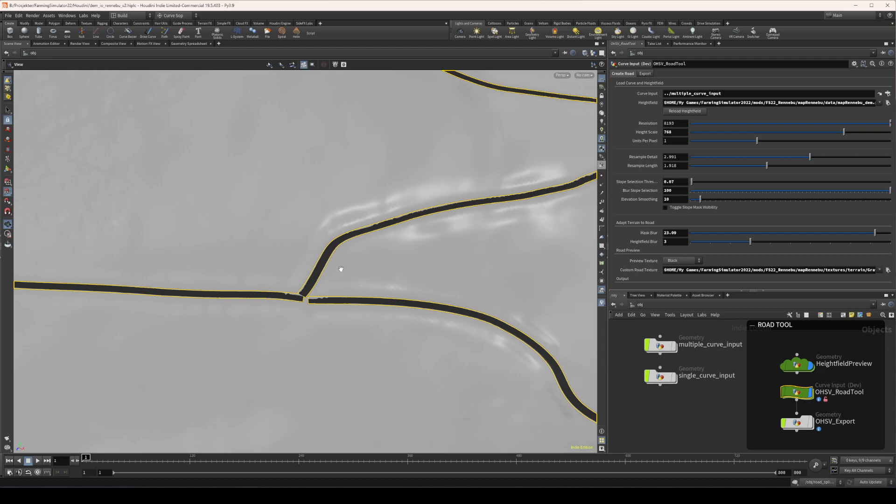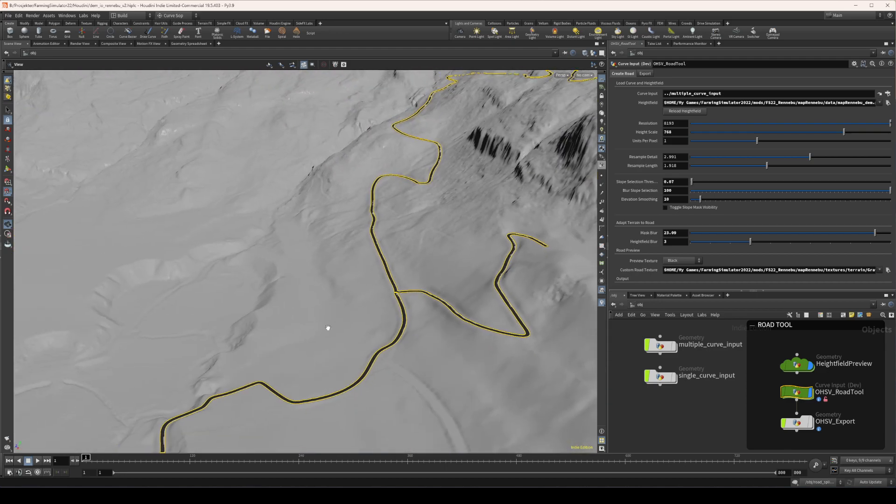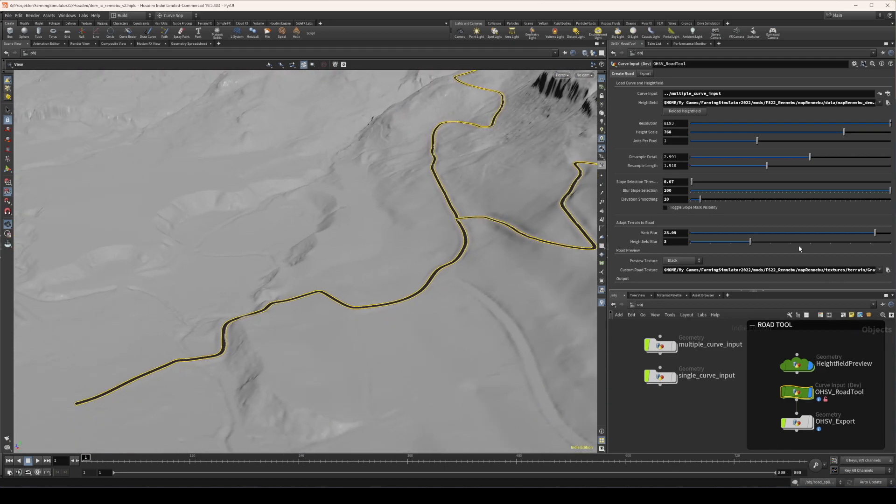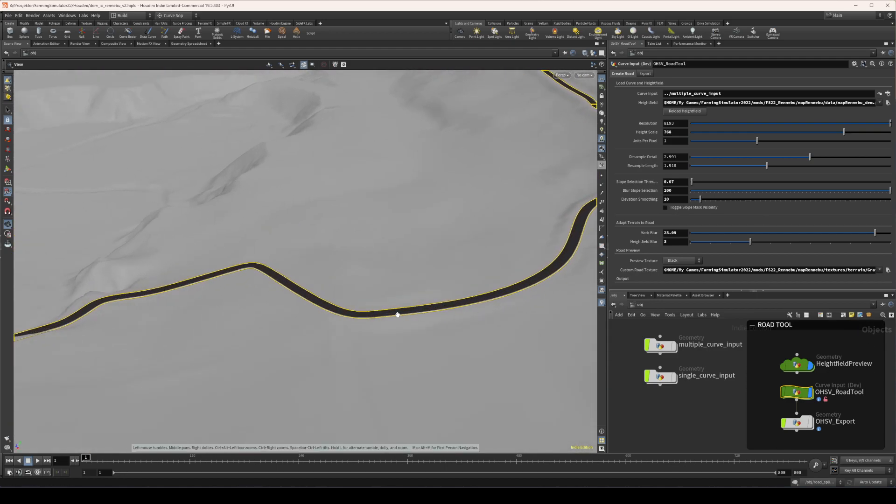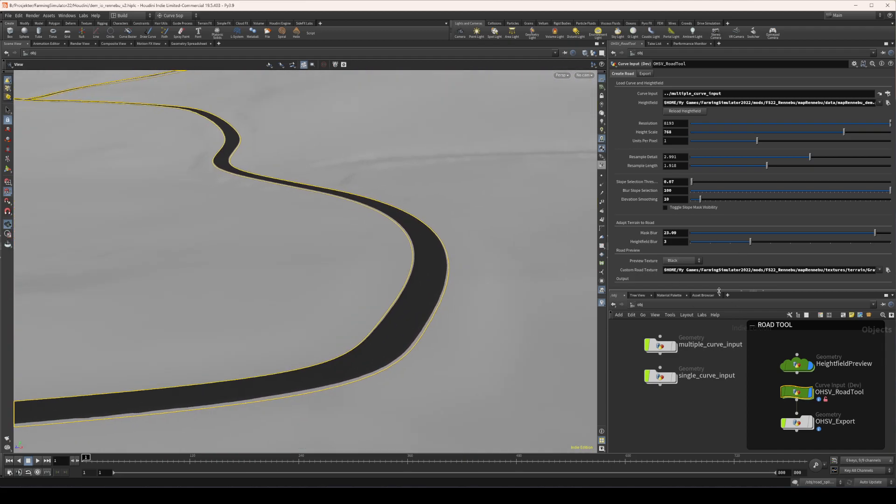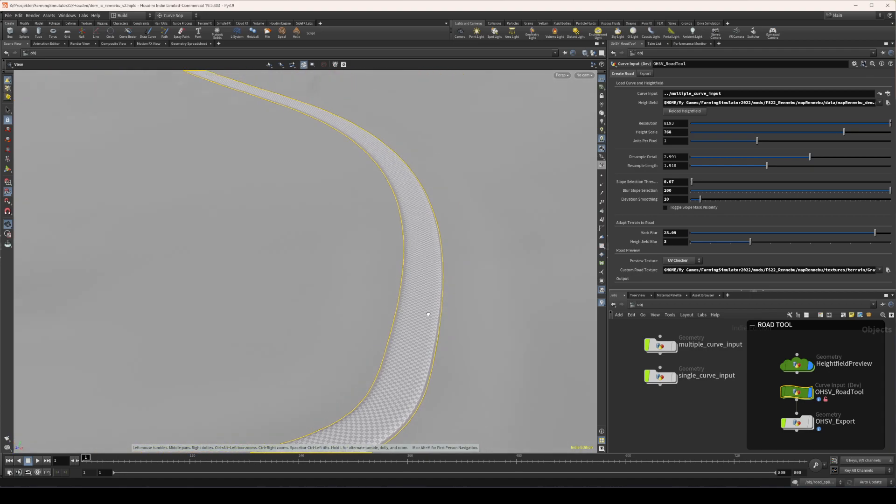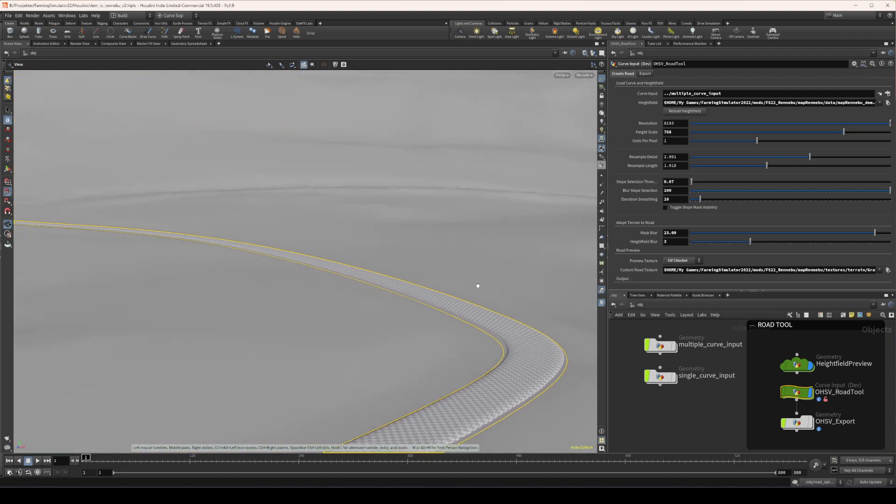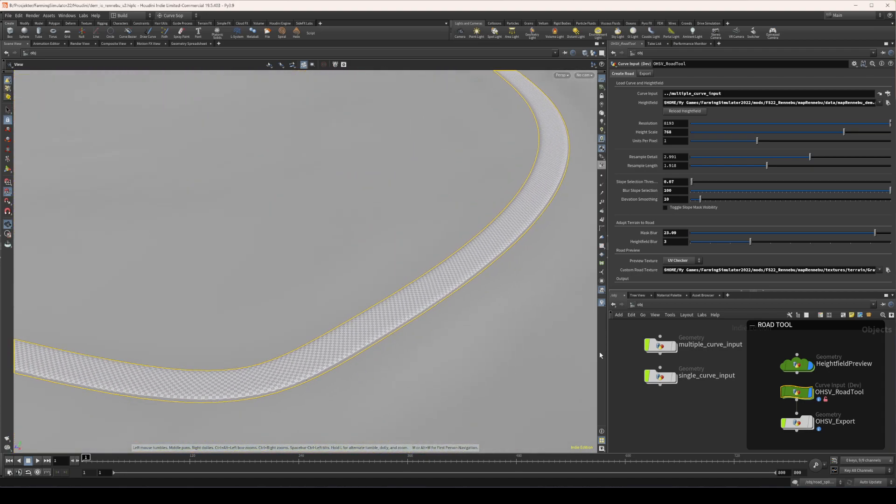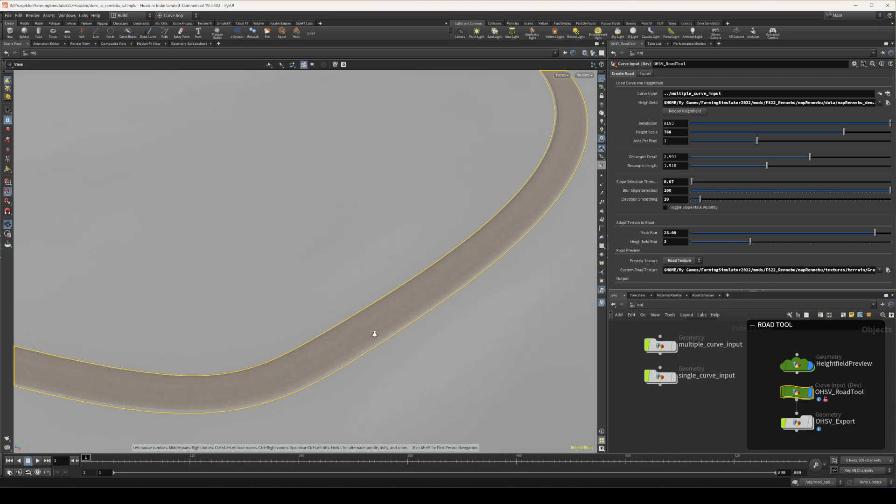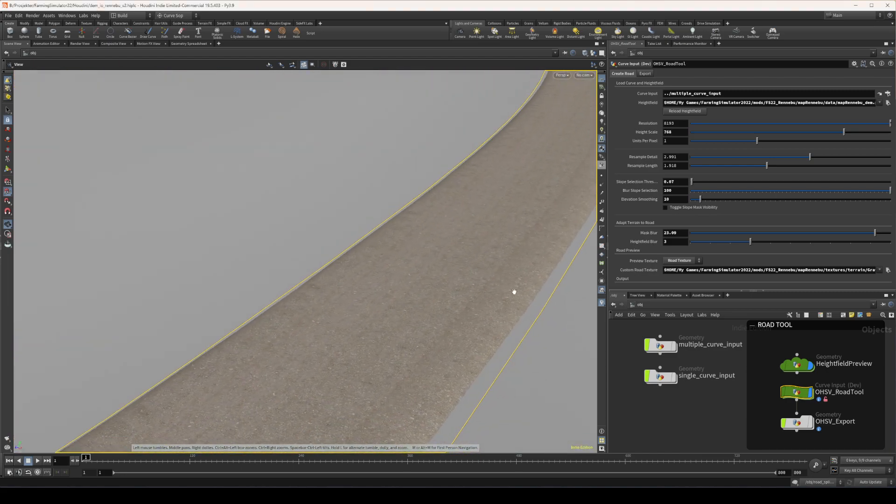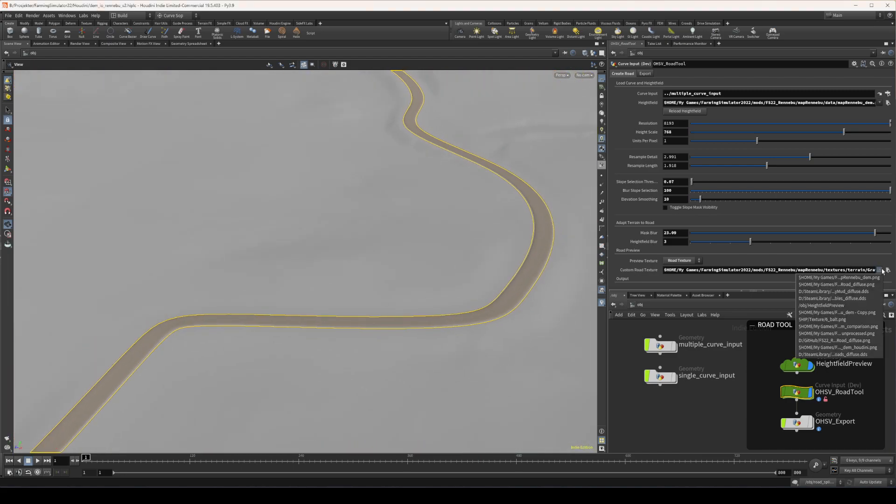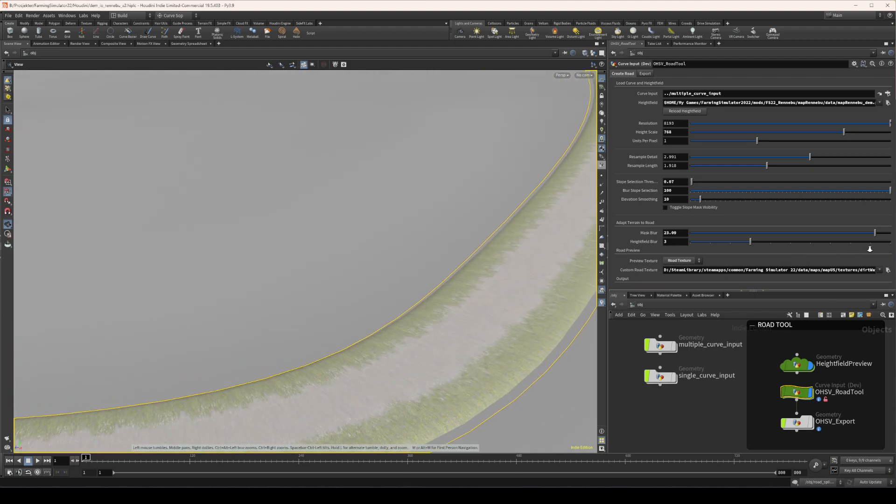That said, I can preview different textures here. I can load a UV checker so you can see that everything is fine, nothing is stretched, etc. And I can adjust this road or pick a road texture. I can then of course pick different road textures, so you can load any texture from the game actually. Let's see, let's say this one, this is from the game.